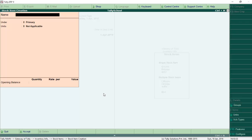I've already written all the details of this video in a post linked below in the description. If you want to read it instead of watching the video, you can go to tallyschool.com — the post will appear and you can read, print, or save it as PDF for future use.